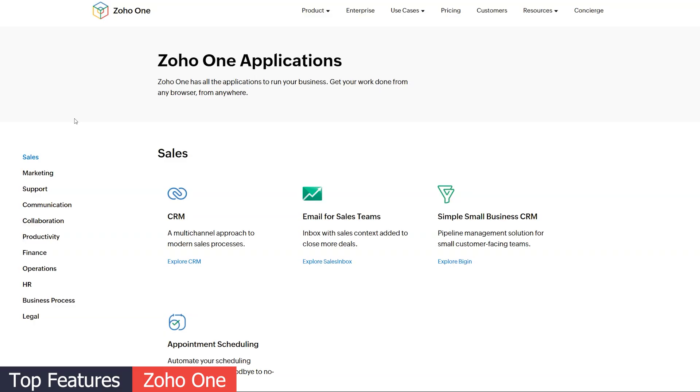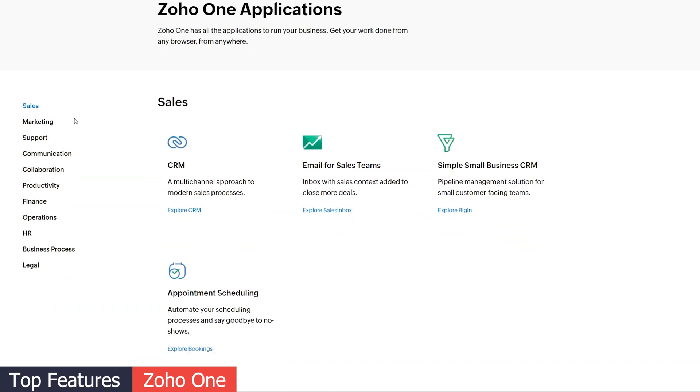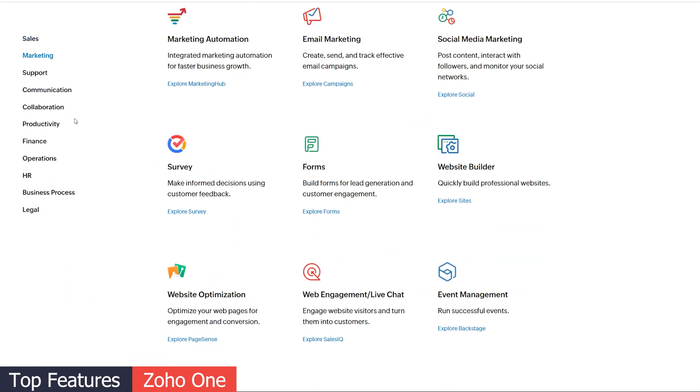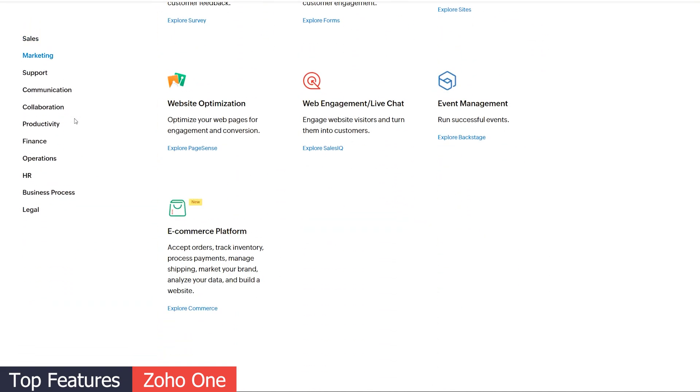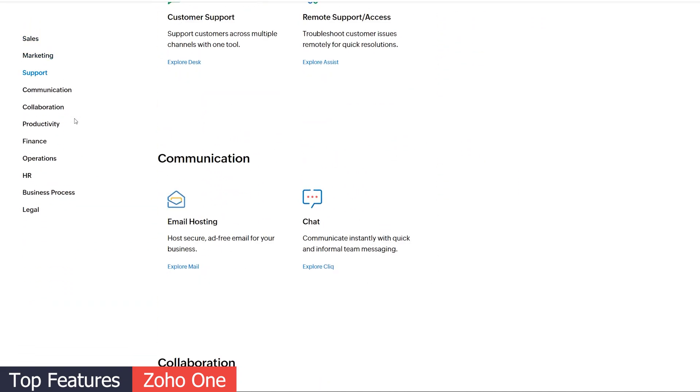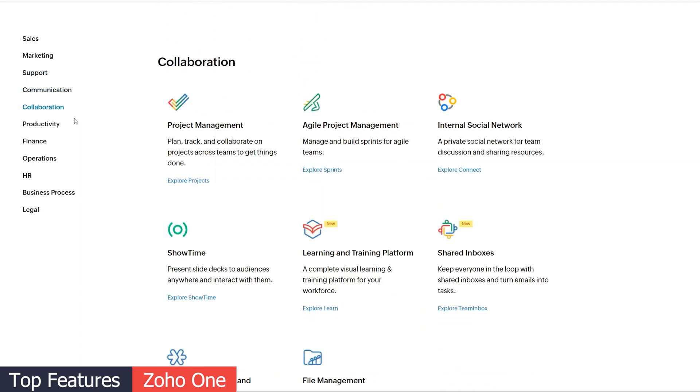But keep in mind that these two features are available as a separate app in the Zoho ecosystem. So if you're looking for that functionality, you could get Zoho One, which includes all the Zoho apps, so you will have access to the CRM, the marketing app, and the case management app.